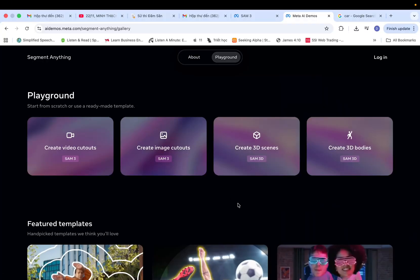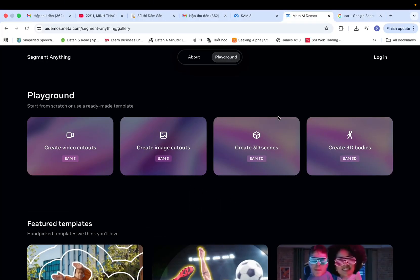As you can see, Meta provides four main options: Create Video Cutouts, Create Image Cutouts, Create 3D Scene, and Create 3D Bodies.